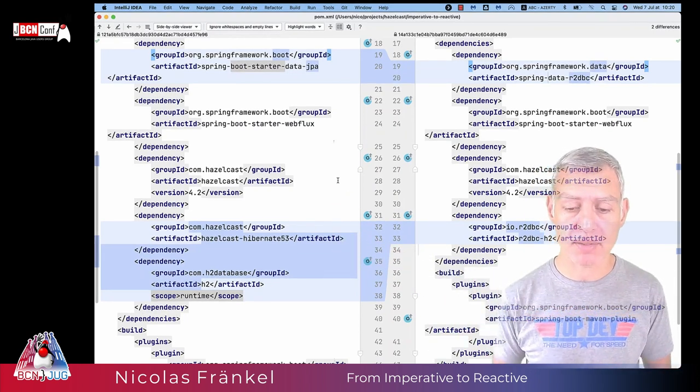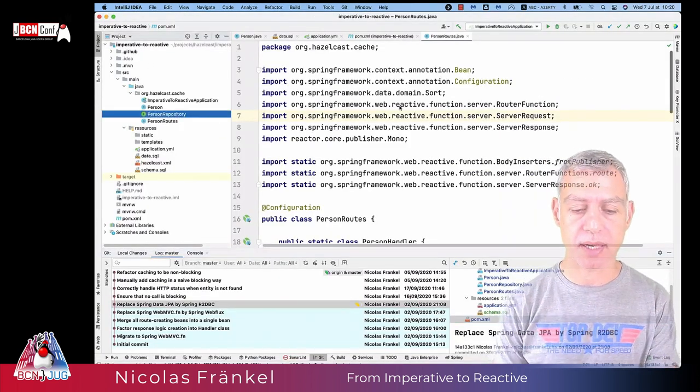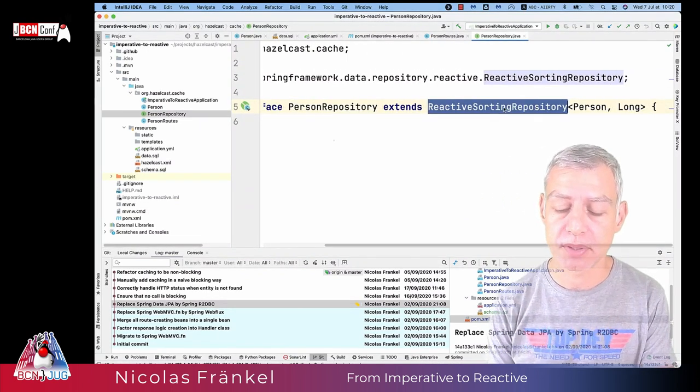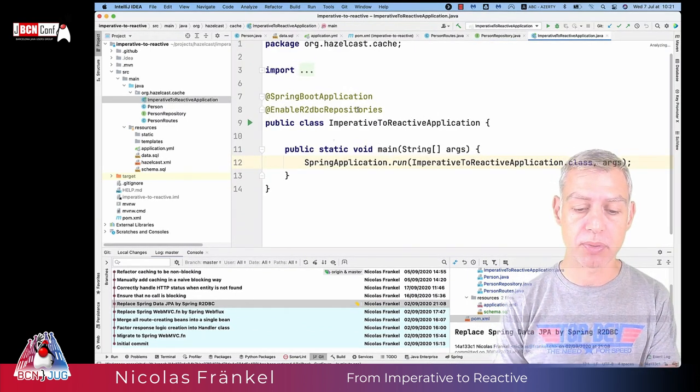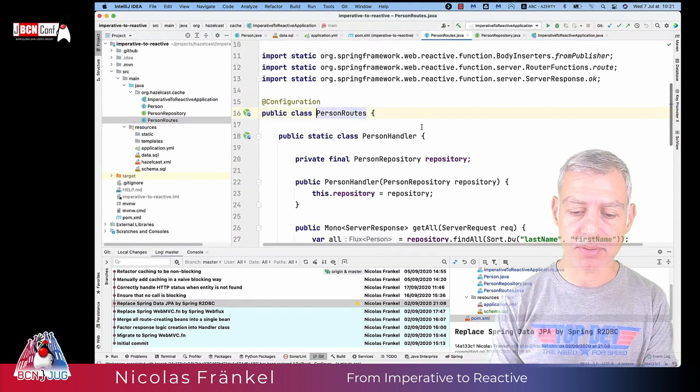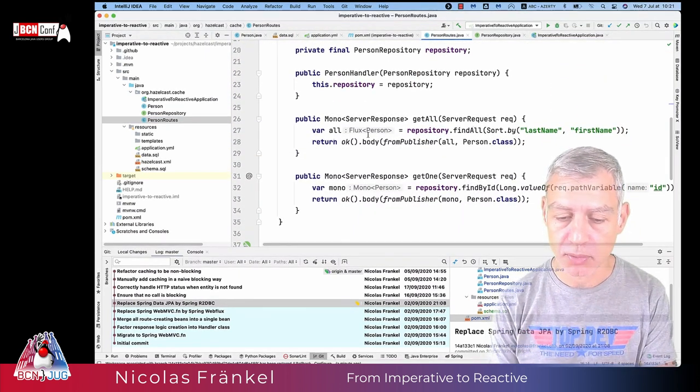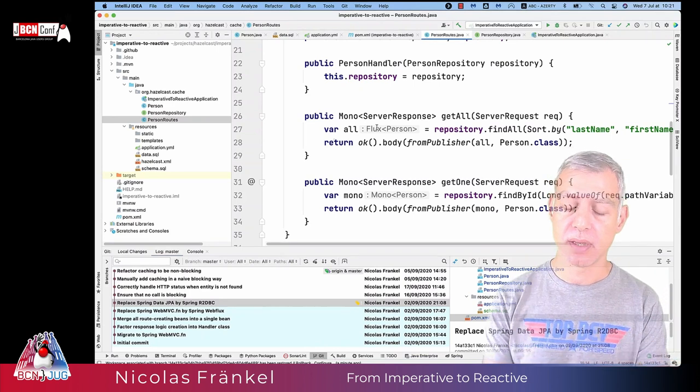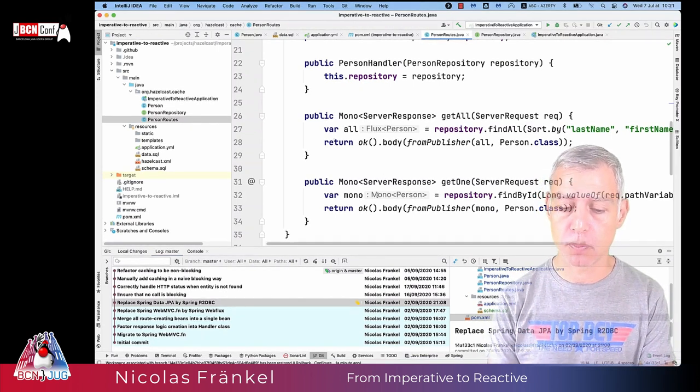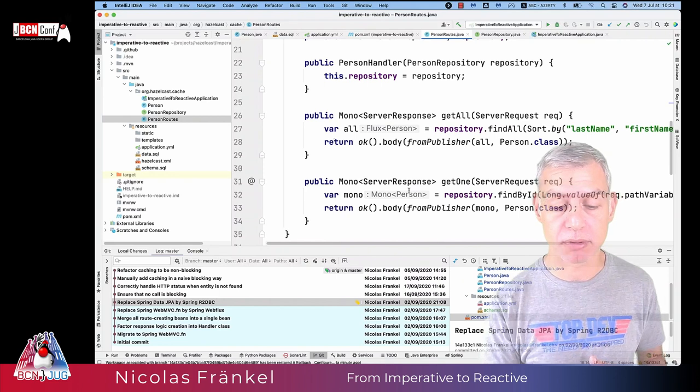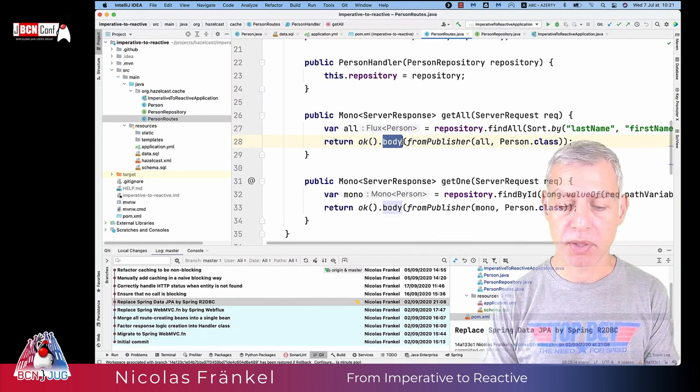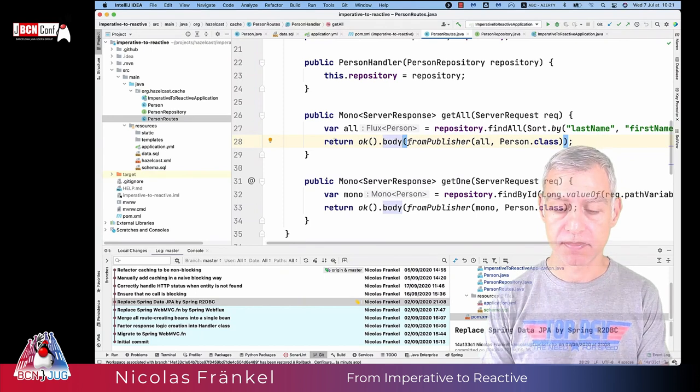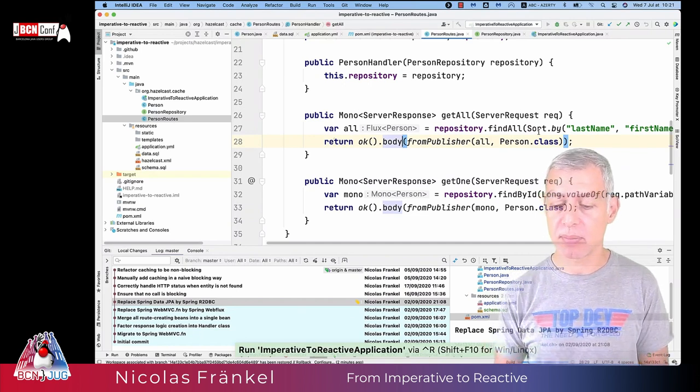On the repository side, it's just as easy as extending from a different repository. So reactive sorting repository. On the application side, we just need to enable R2DBC repositories. And now our person routes look a bit different because now the repository.findAll doesn't return a list of person. It returns a flux of person, as I mentioned in the introduction about flux and mono. And here it doesn't return a person, but a mono of person. So those are reactive wrappers around either one or zero elements or here n elements, star elements. And here we've got our body back. And we just need to say from publisher. And that's all. But we just lost our caching, which is, I believe, not that good.